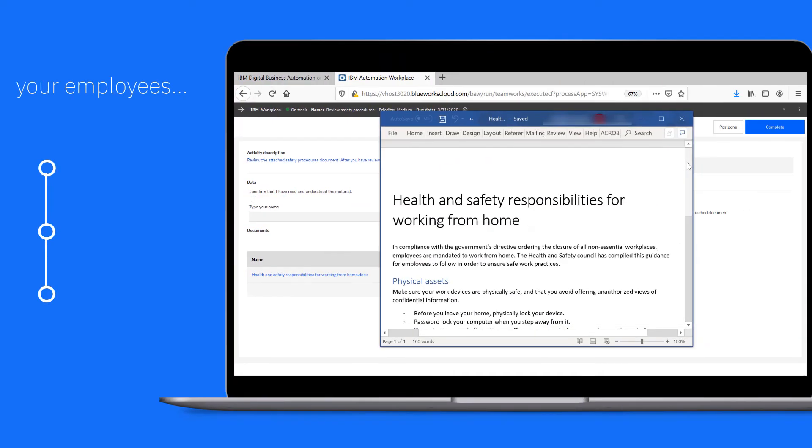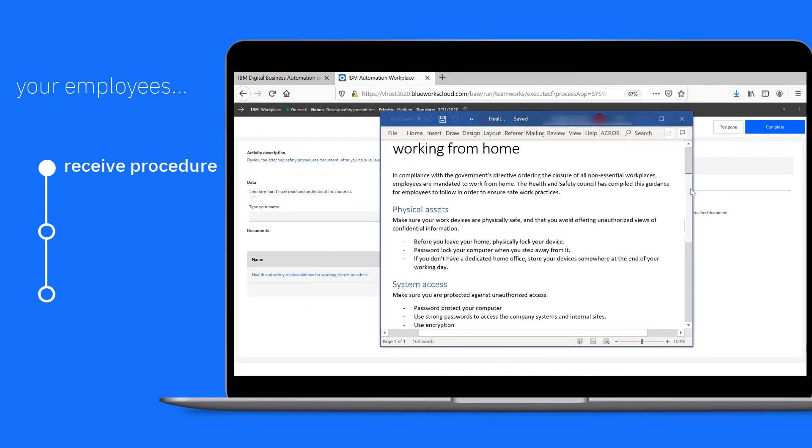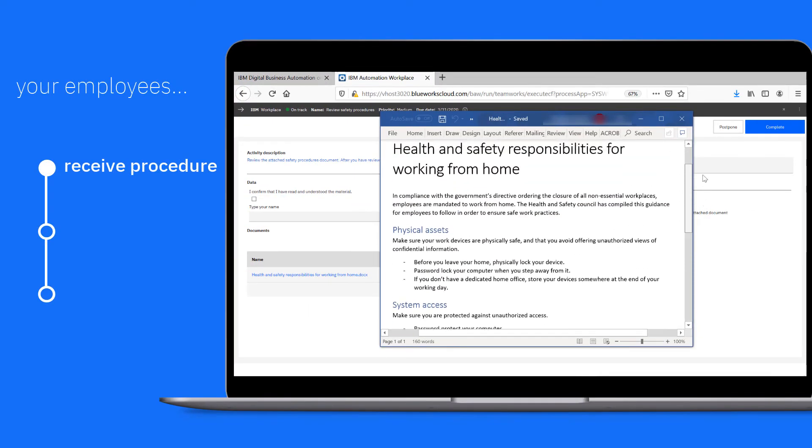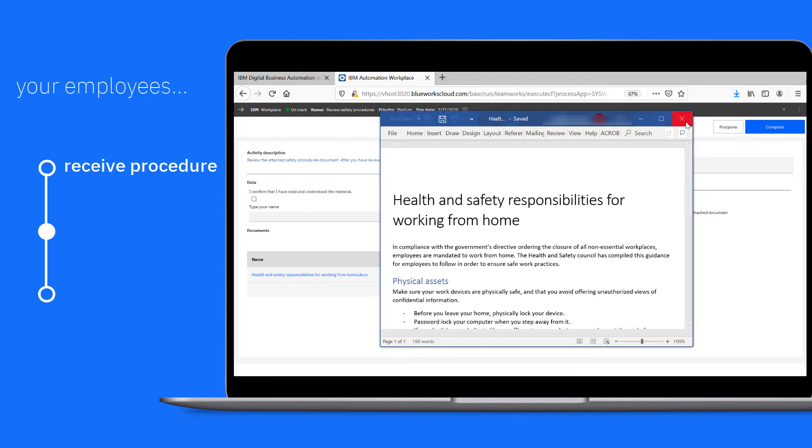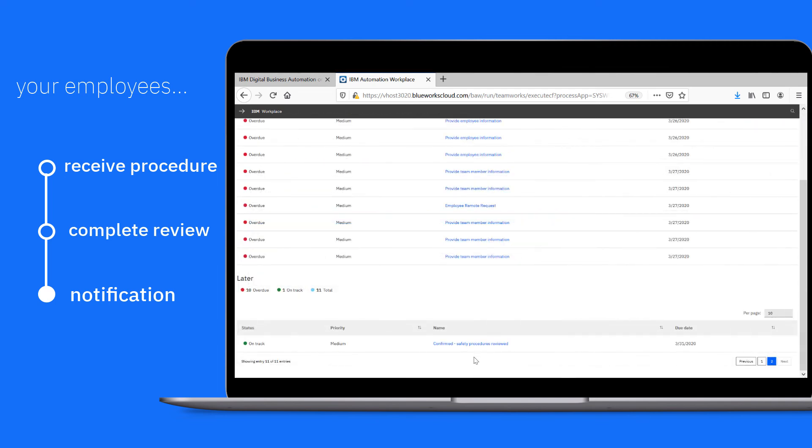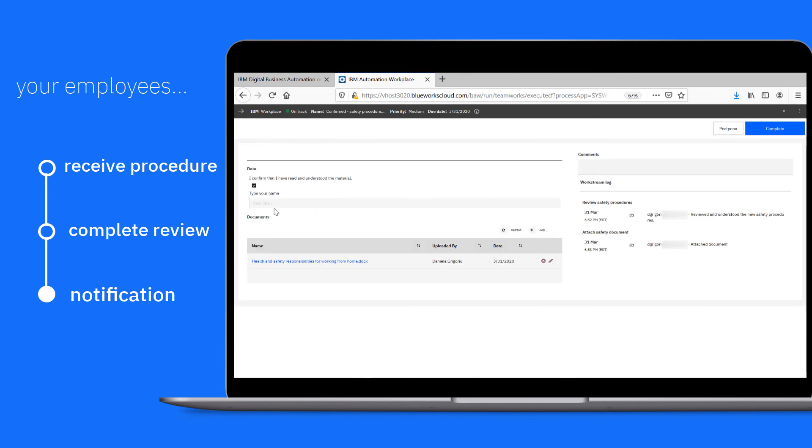Your employees receive the document that you send out to review. They simply review and confirm. You get notifications for each employee for your records.